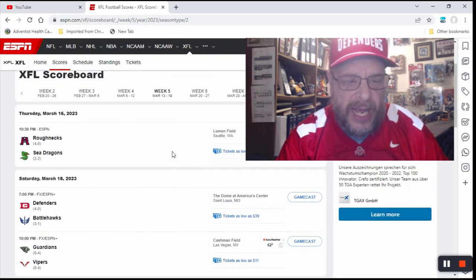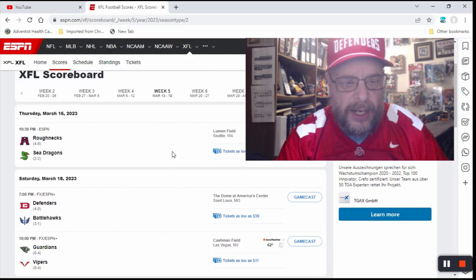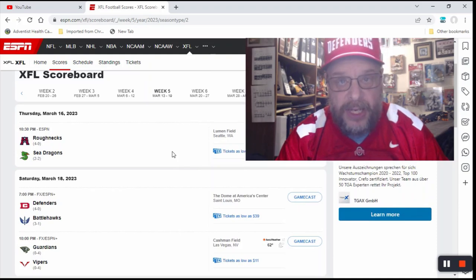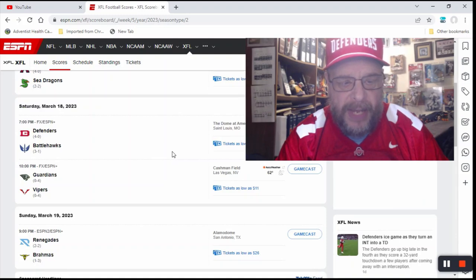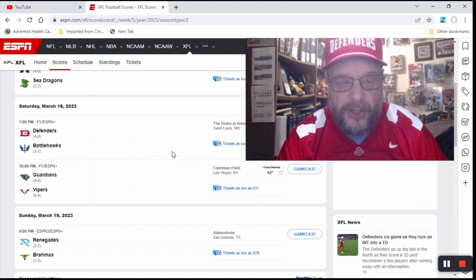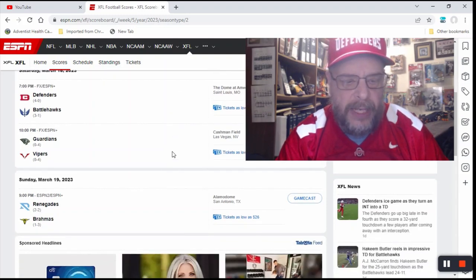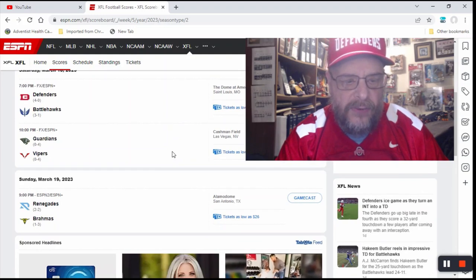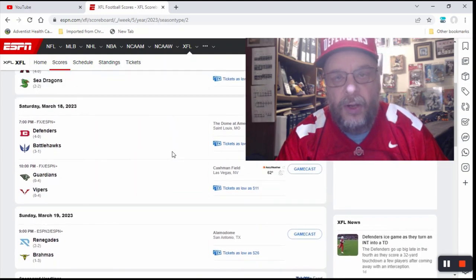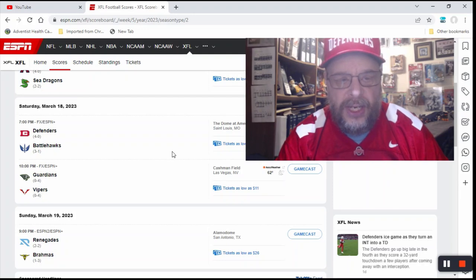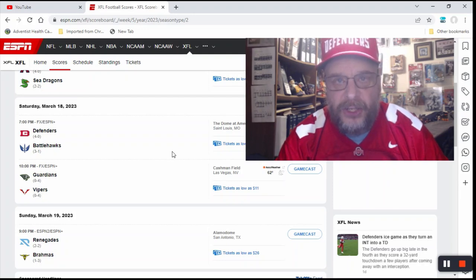So just to recap, you've got, for my pick, you've got the Roughnecks over the Sea Dragons. You've got the Defenders over the Battlehawks. You've got the Vipers beating the Guardians at home. And you've got the Brahmas over the Renegades. So let's see if I can keep that undefeated streak from the last two weeks going.